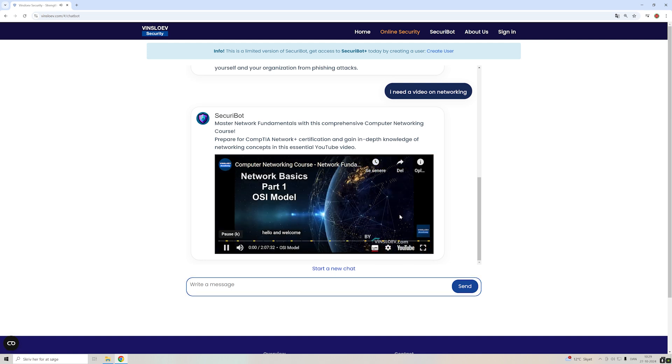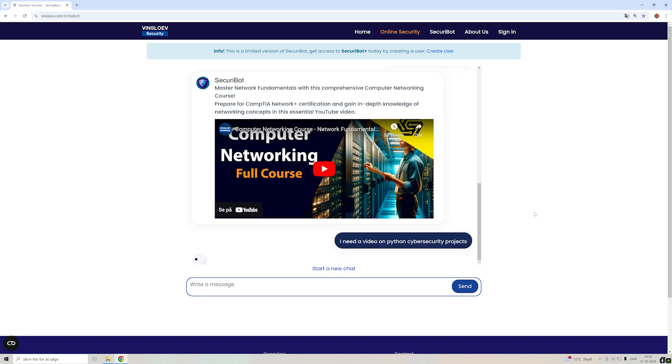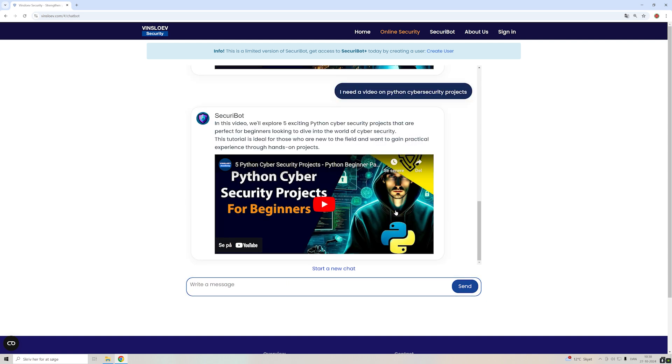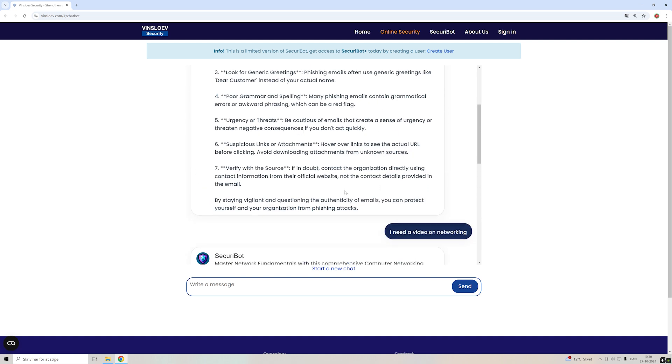It could also be that you want a video regarding cybersecurity projects using Python programming. So again, it's just typing in what you basically want and it will find the most suitable video for you. So all this is now integrated into the same chat.